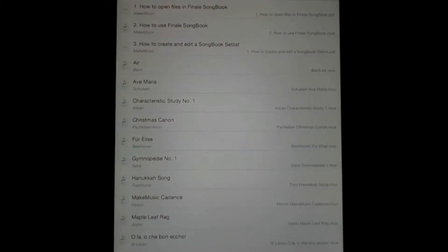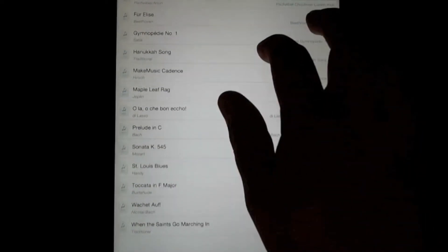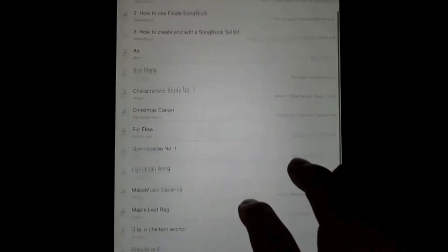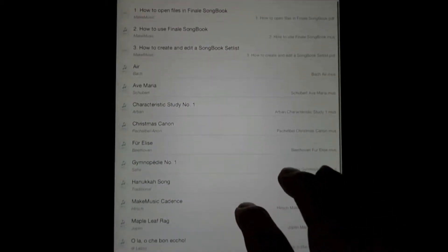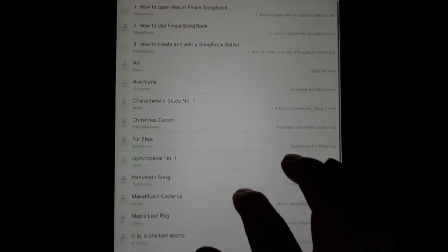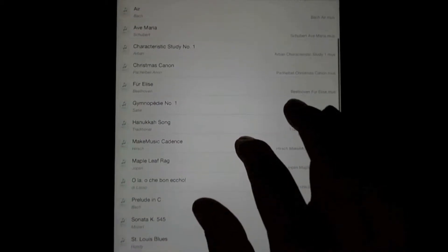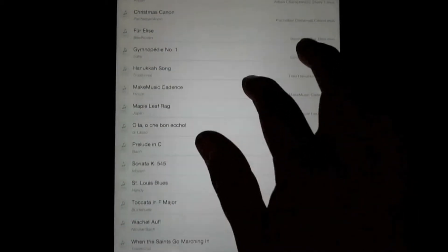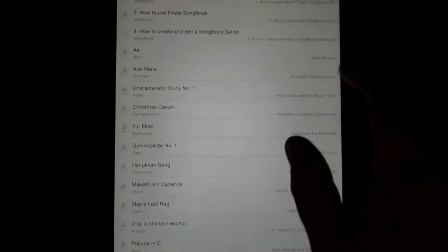When you first open the app, you're greeted by the library. The library is the collection of all of your music inside Finale Songbook. We include some help files to help you get started, and also a number of sample files to show the capabilities of the app. We're going to open one of these sample files and start taking a look at some of Songbook's features.